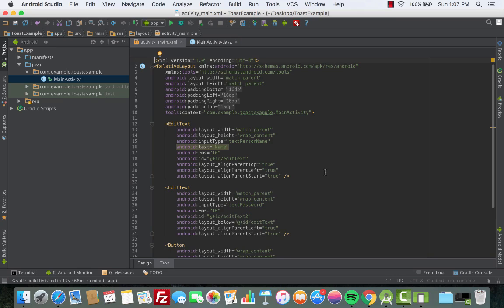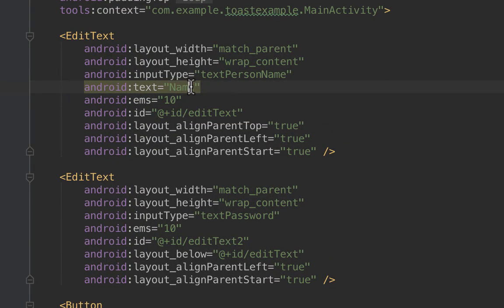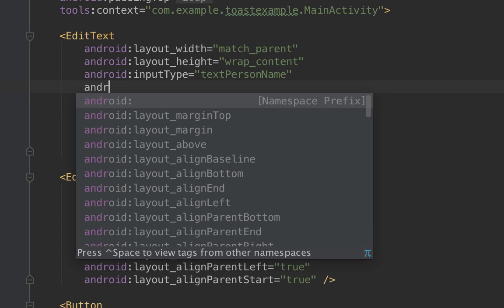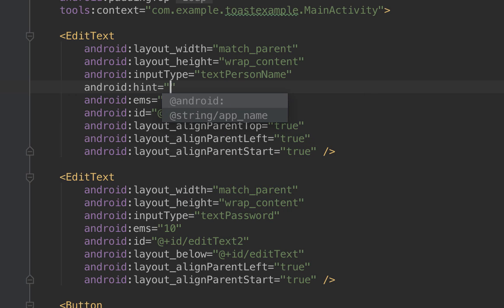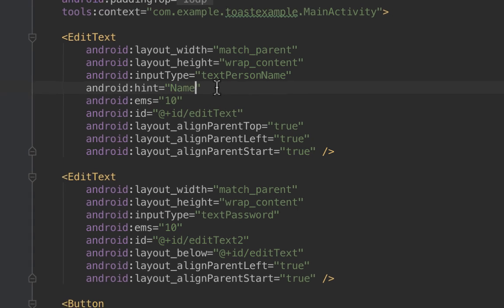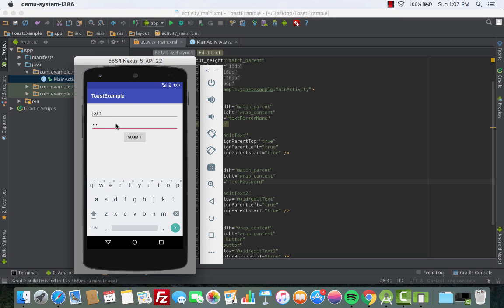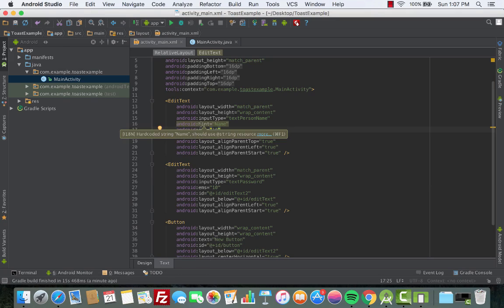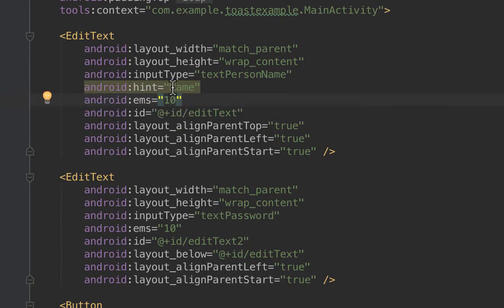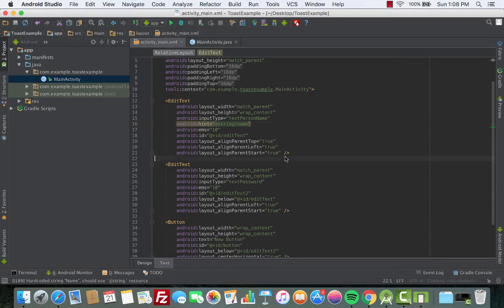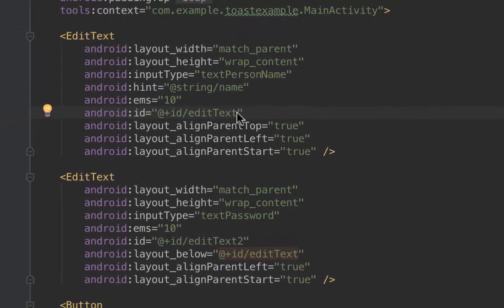We edit the views. For the first EditText — the name — we remove the Android text and give it a hint instead. A hint is basically text that gives you an idea of what you should fill in inside that particular EditText. When the app is built, the hint shows the label, but when you start typing the text disappears. That's what a hint is — an indicator of what to fill in. We set android:hint to 'name' and extract the string resource.